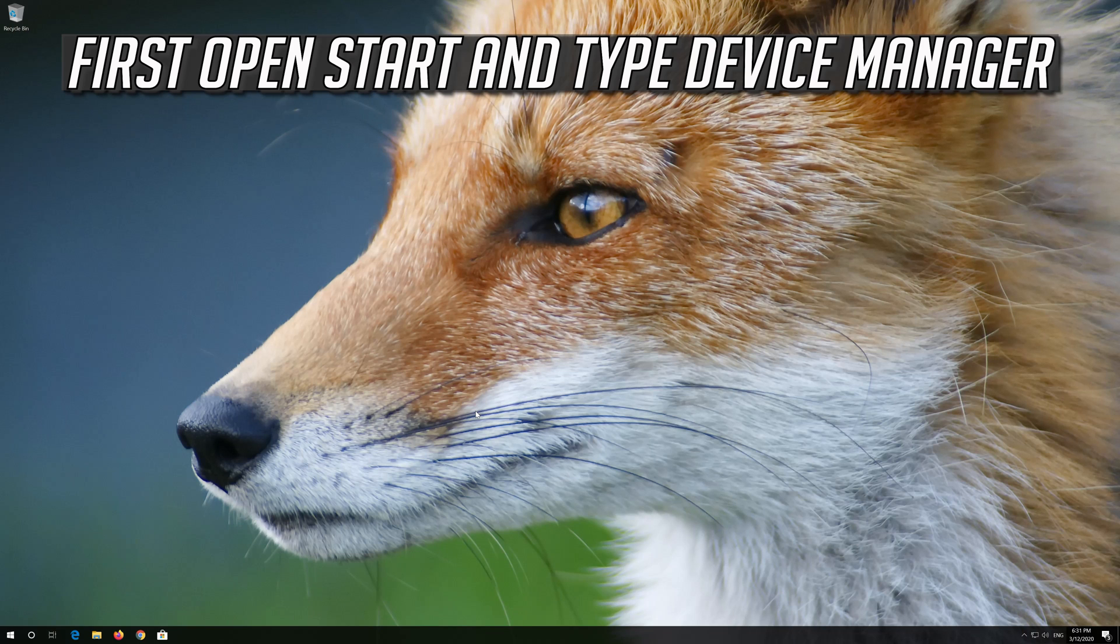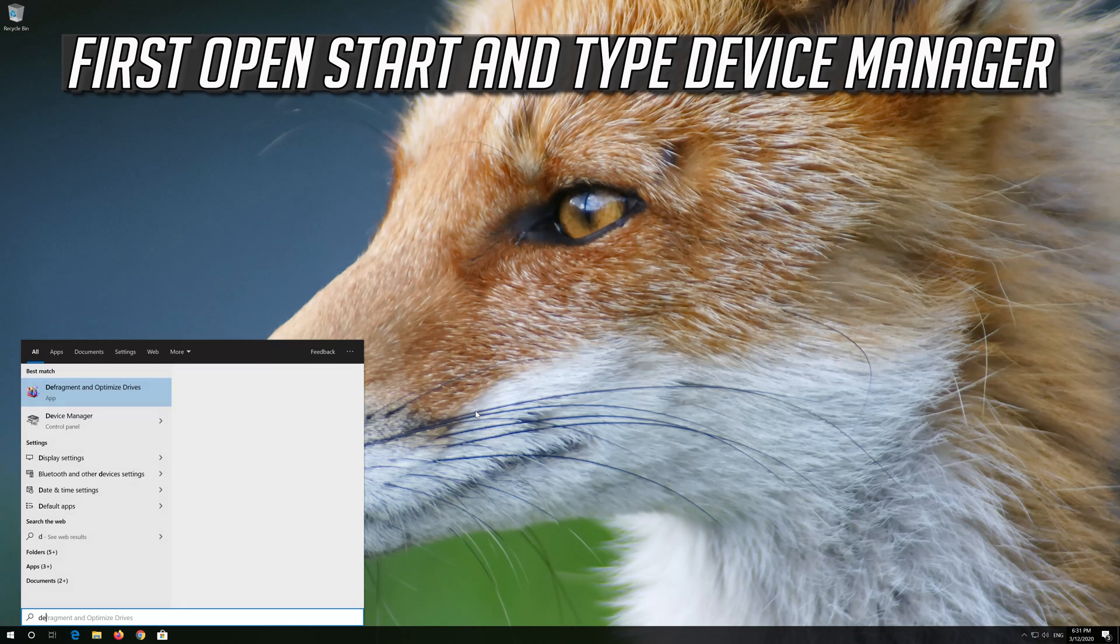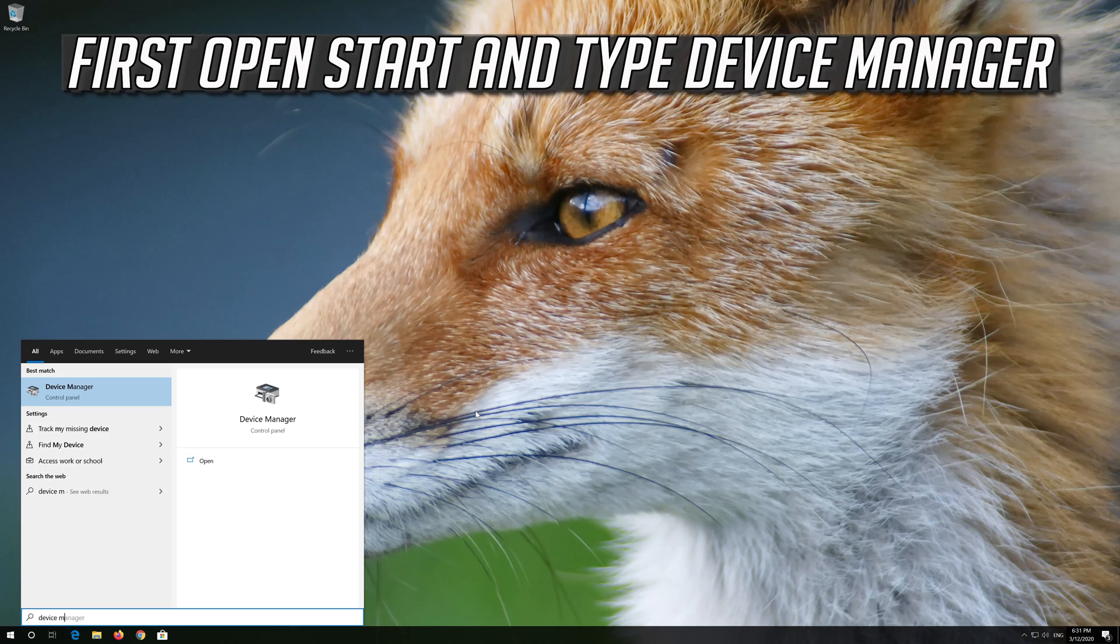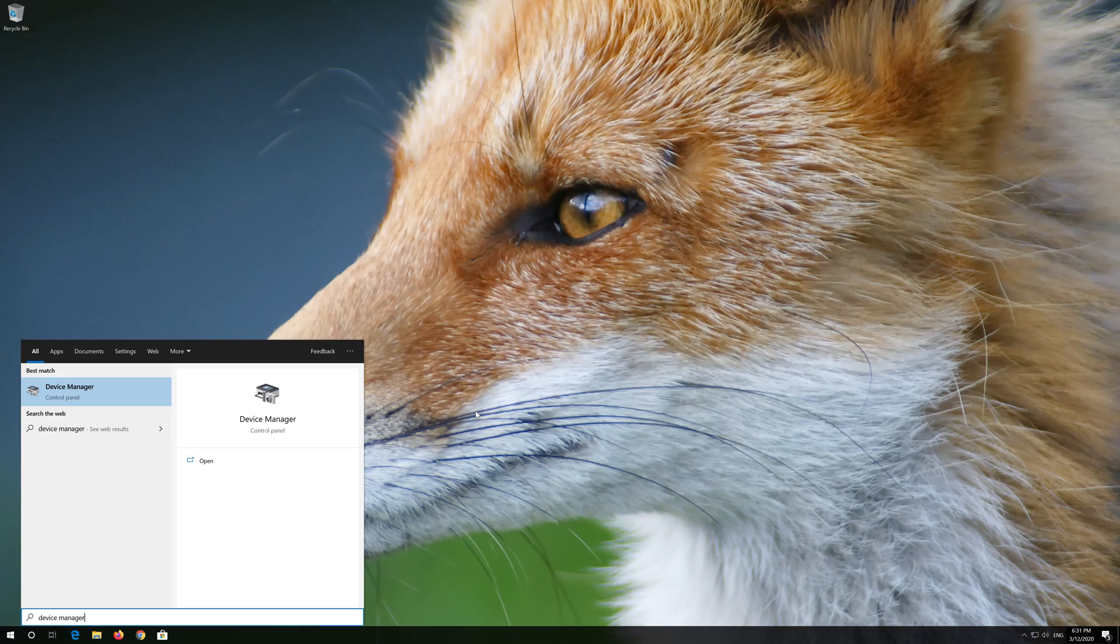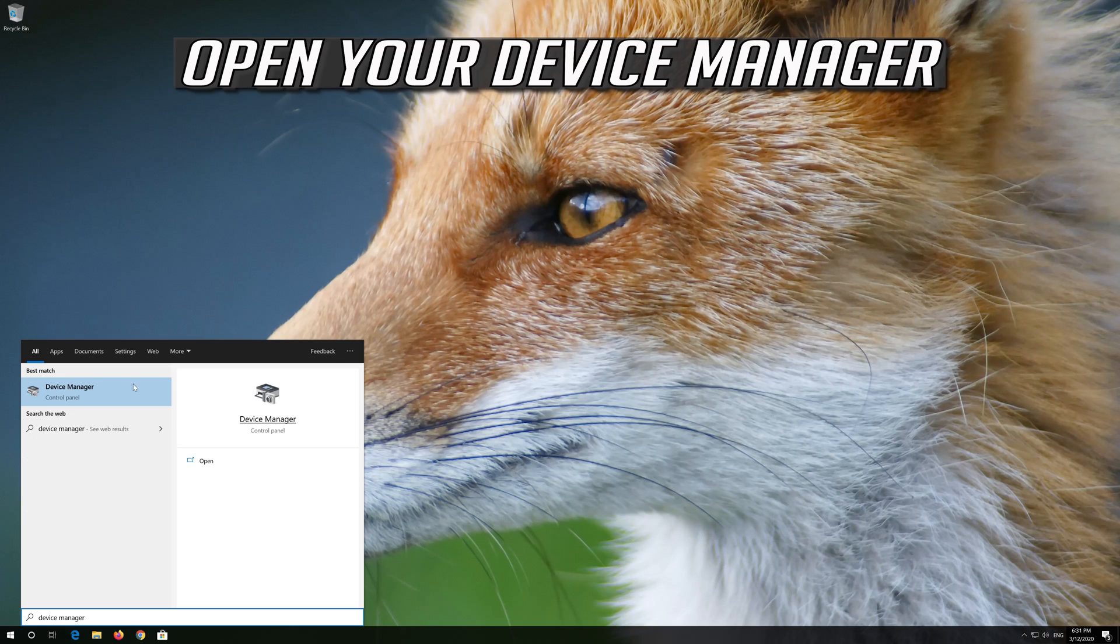If that didn't work, open Start and type Device Manager. Open your Device Manager.